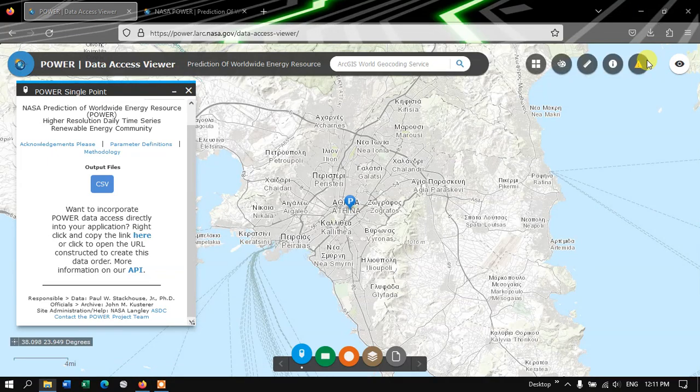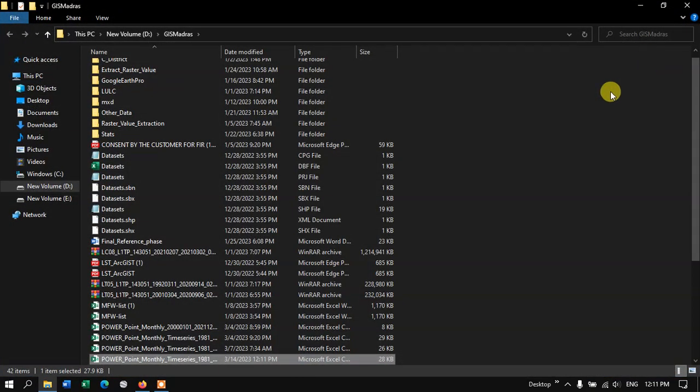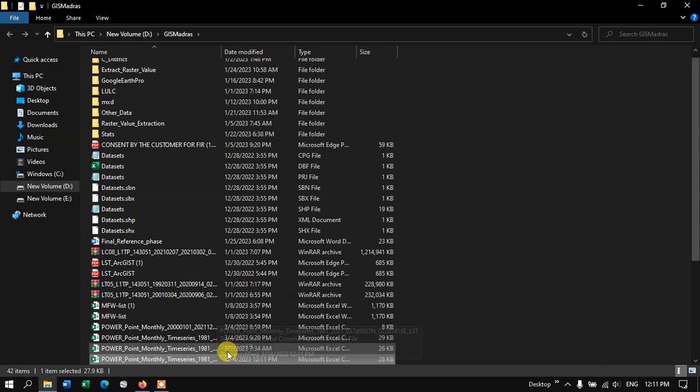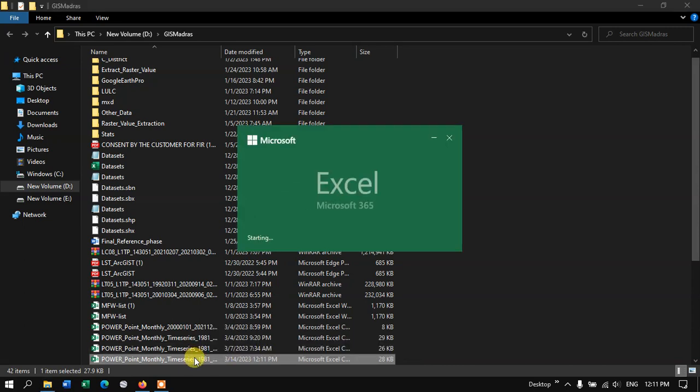Let me show you in the folder. Let me open it. So this is the CSV file which we have downloaded.